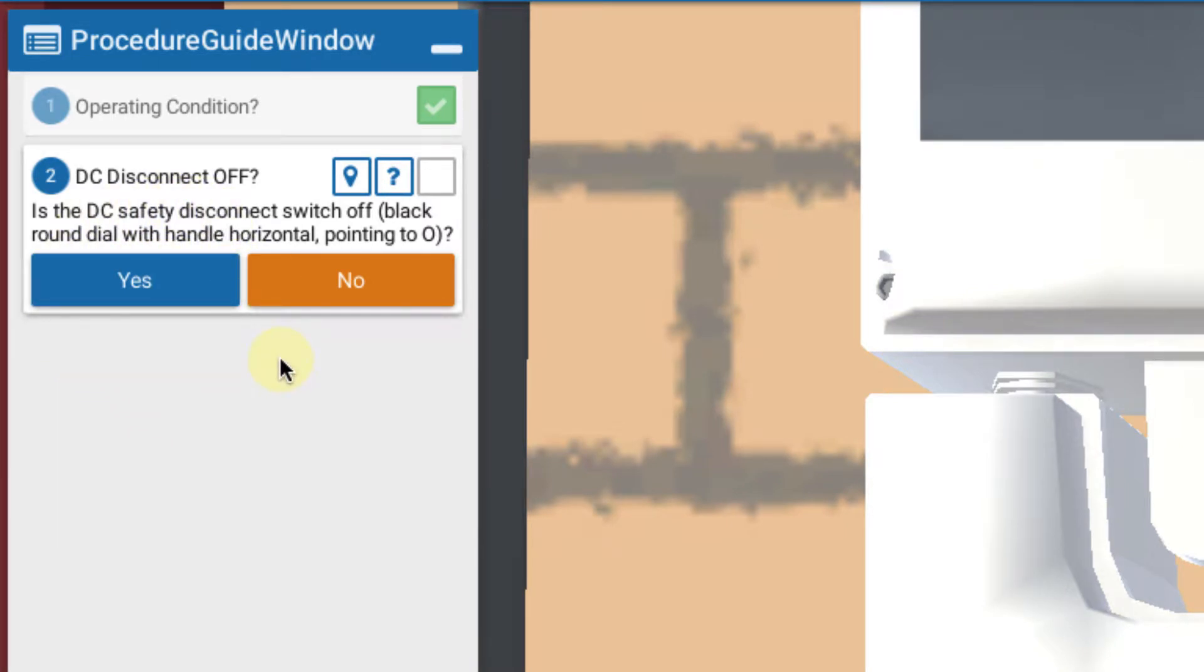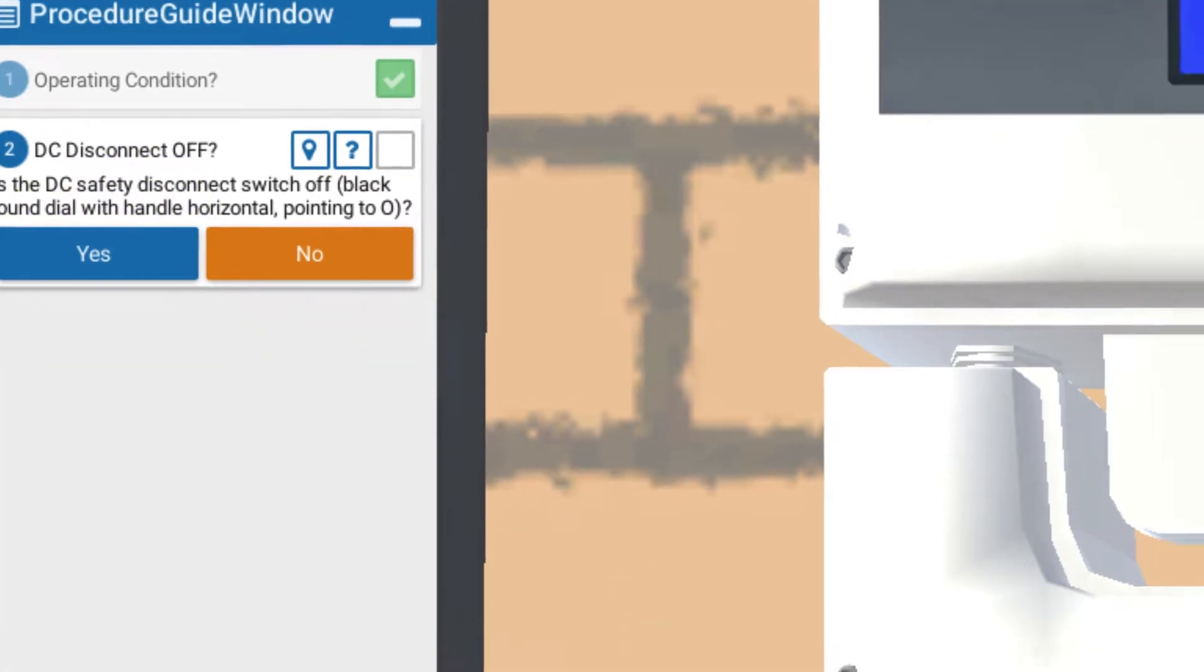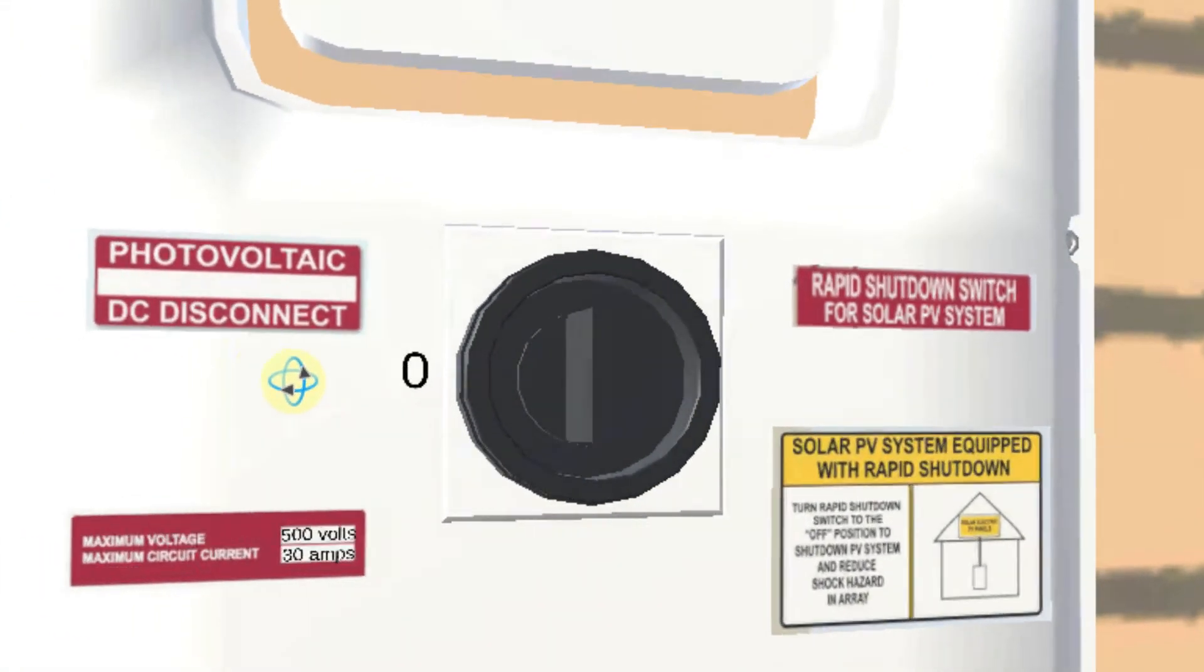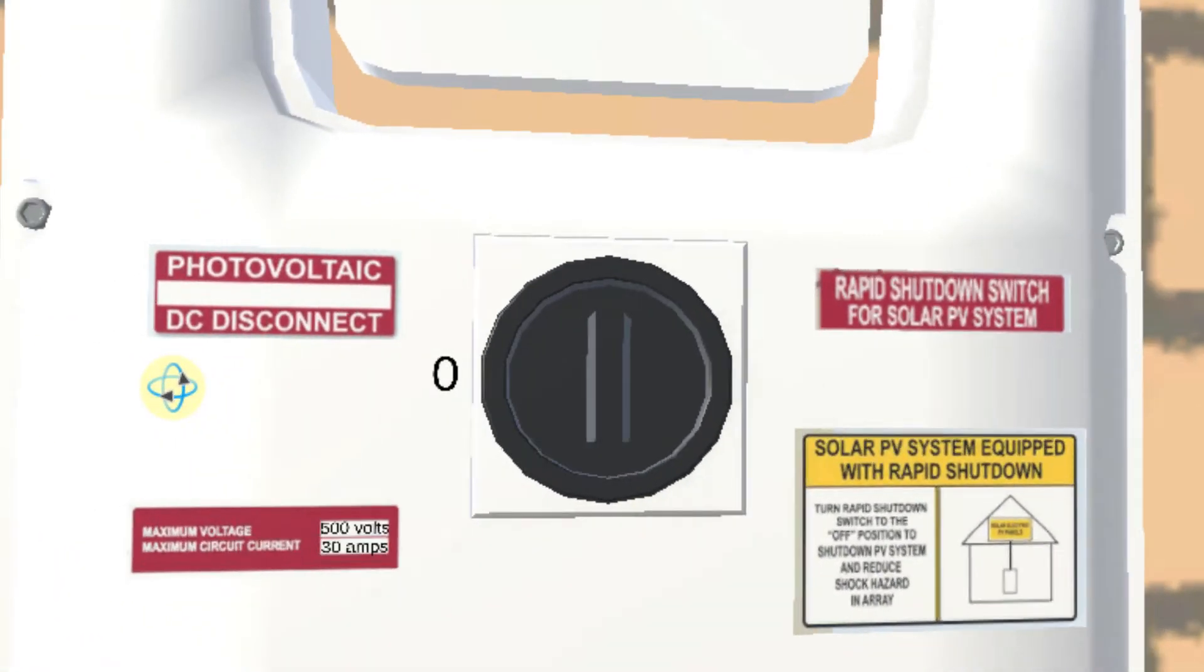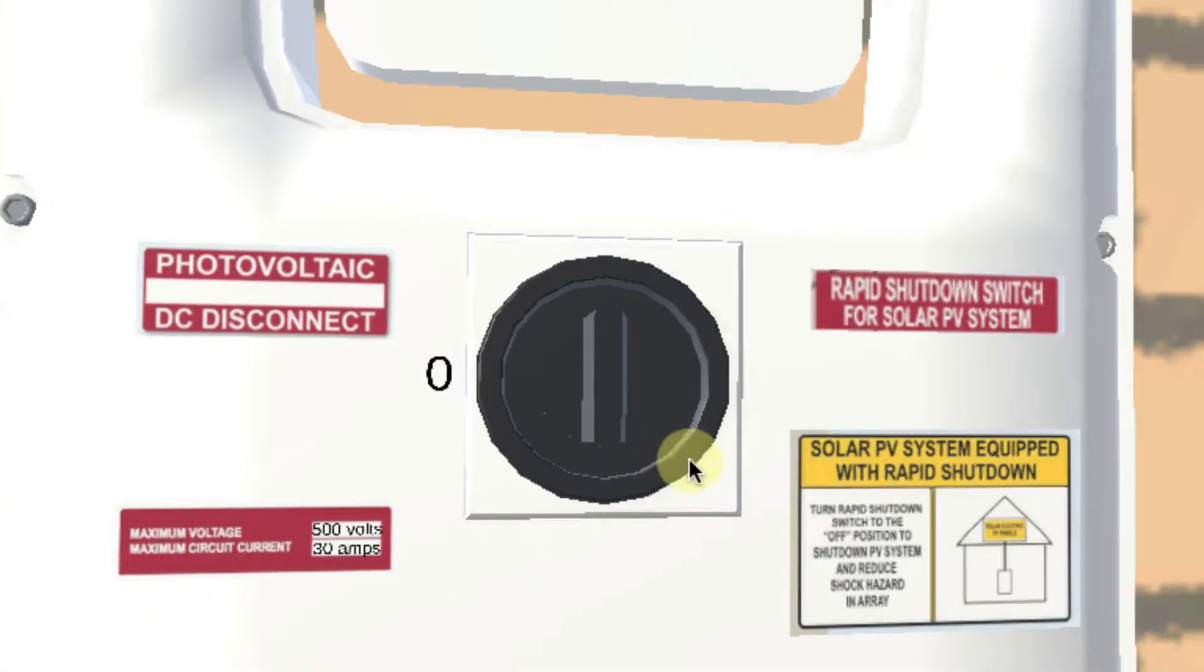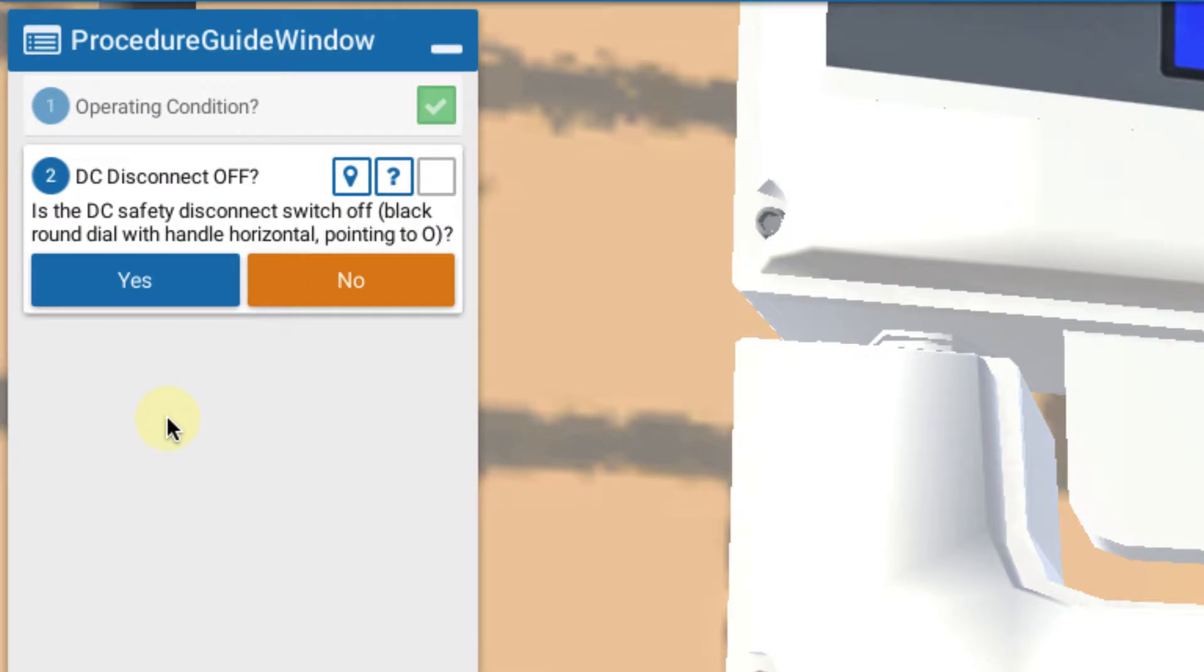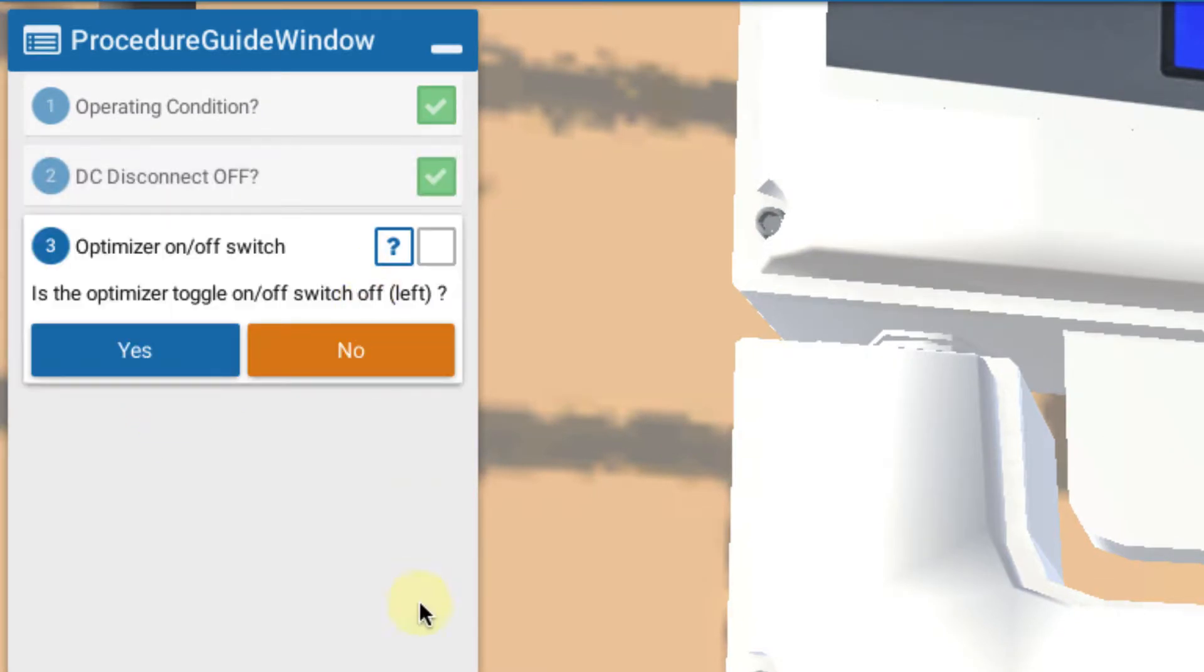Is the DC safety disconnect switch off? And we examine and we see no, it's not off. It's on. It's vertical. That's good. So is the DC switch off? The answer is no.